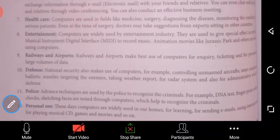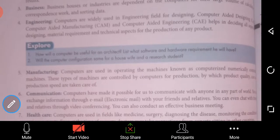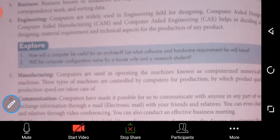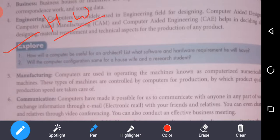These are some applications of computers. Thank you.